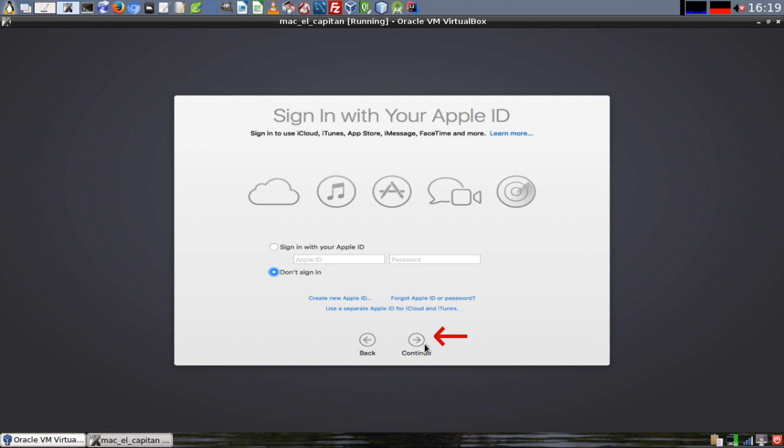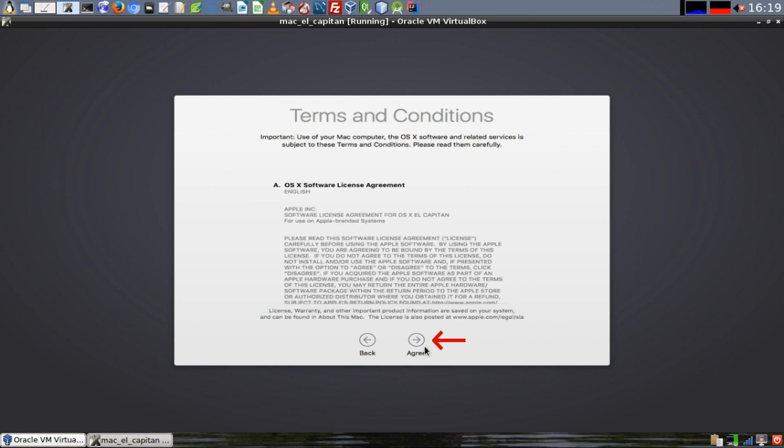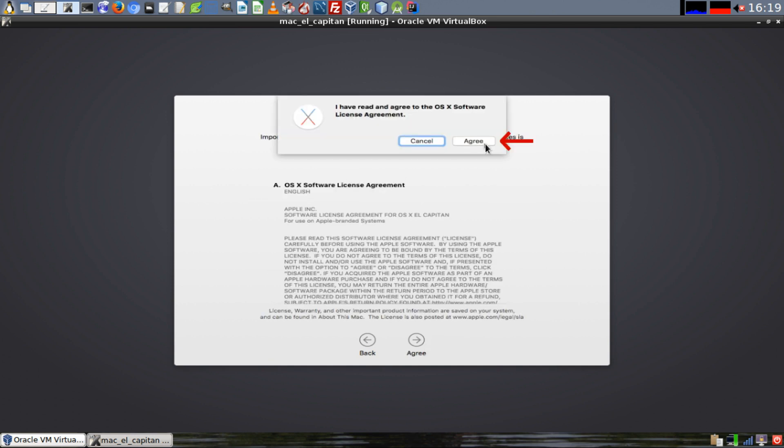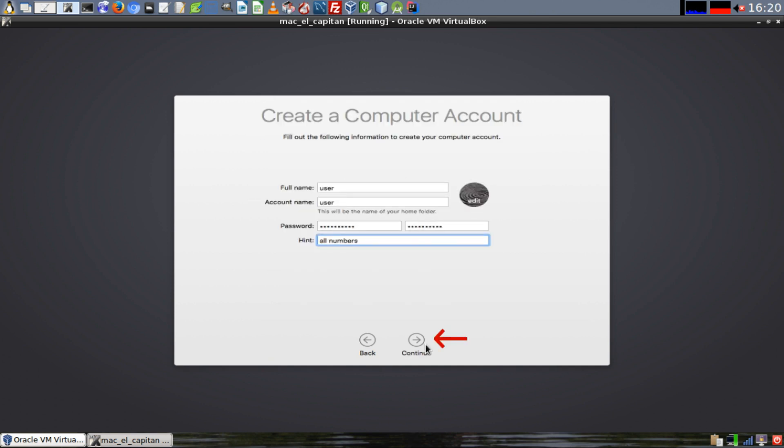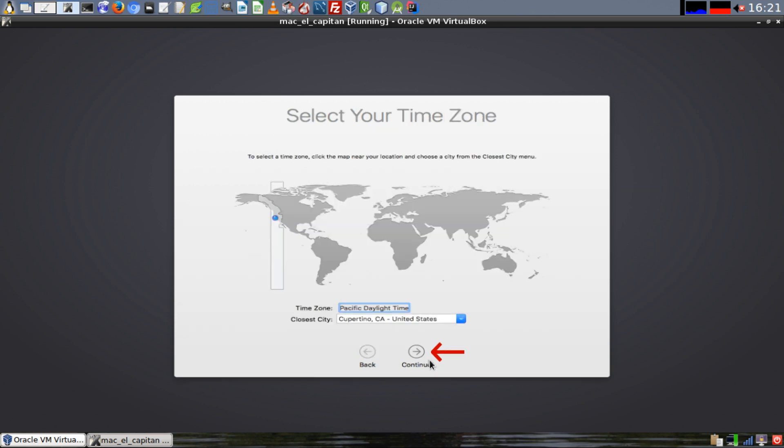Select Don't Sign In and click on Continue. Click on Skip. Click on Agree. Once again, click on Agree. Create a user account with a username and password and click on Continue.